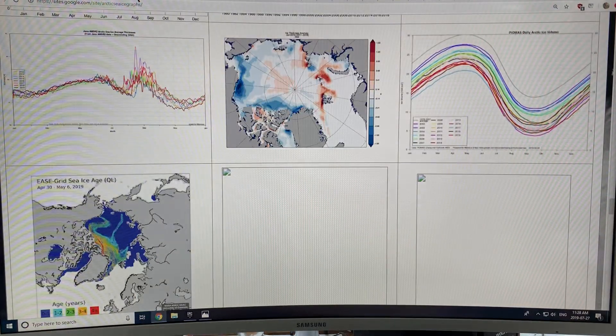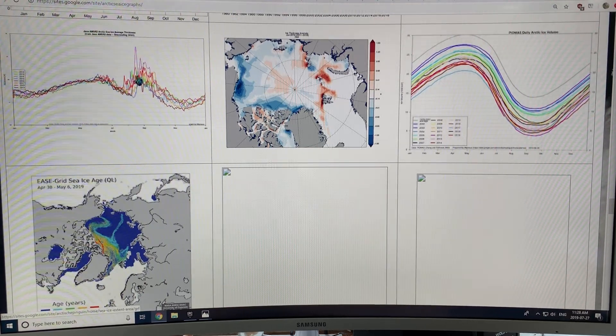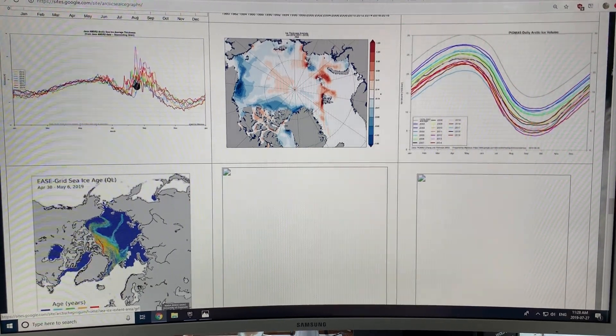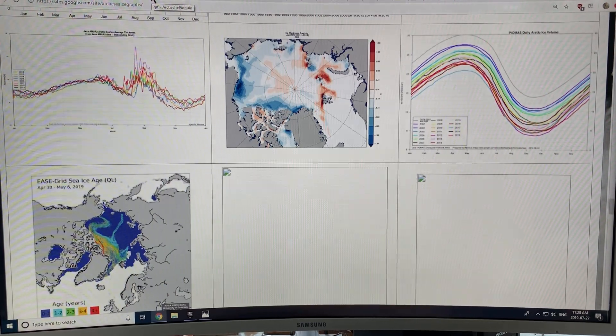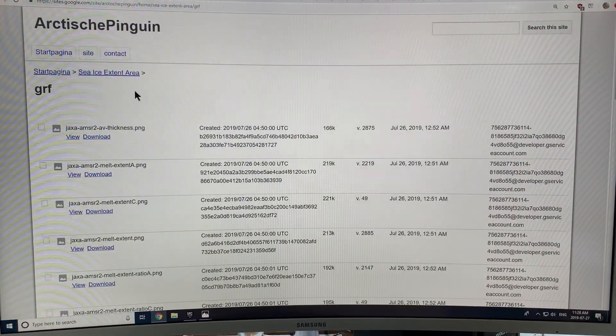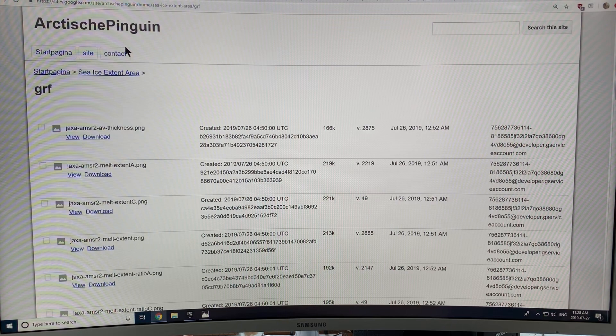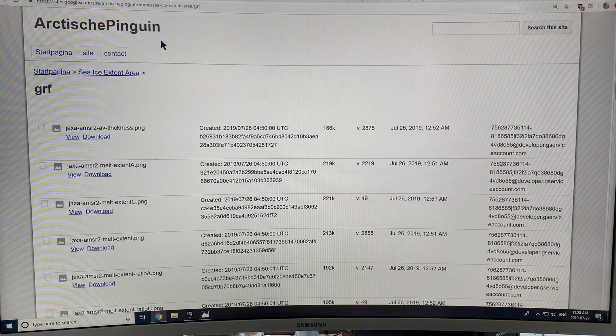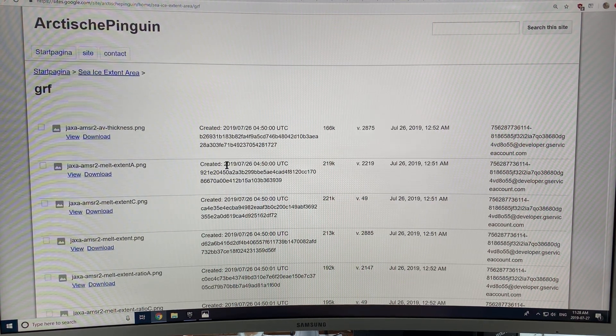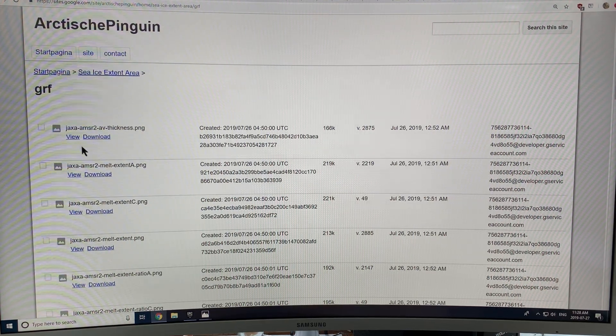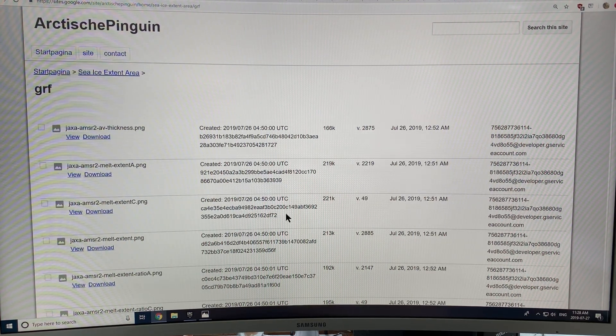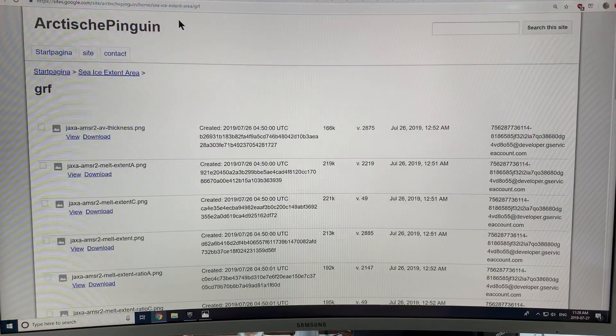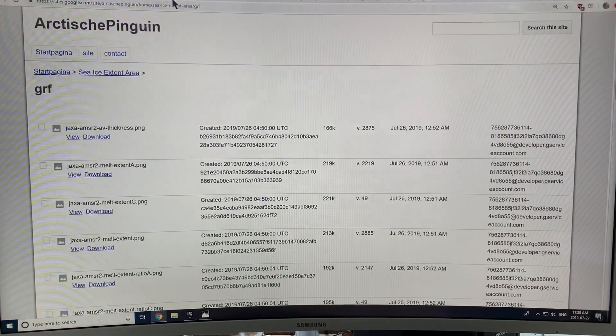Now, this is a view of sea ice average thickness. So I'm going to talk about that. So if you click on that, then you basically get this site. This is basically translation Arctic penguin, which is an anomaly because we know penguins are in Antarctica, not Arctic. So if you click on view, you can look at all of these different images, which I'm going to talk about and show you some of these now.